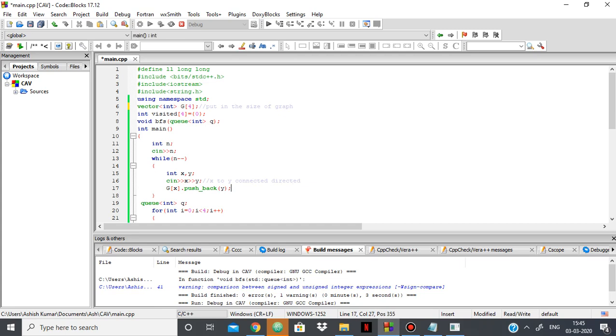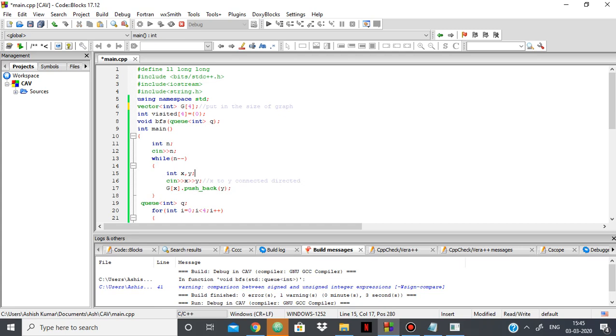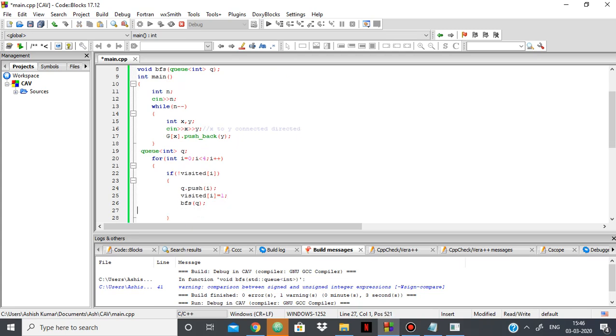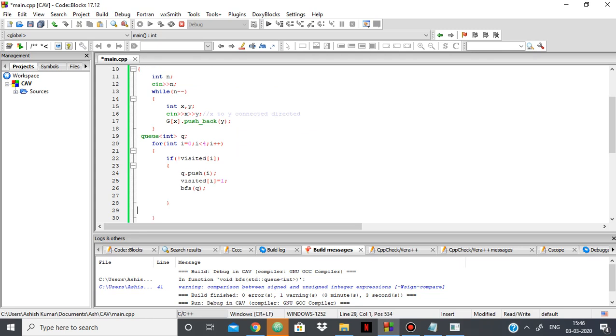Then in this loop, you're iterating over all the nodes. If it's not visited, you're pushing it into the queue, you're making it visited, and you perform BFS with that queue.